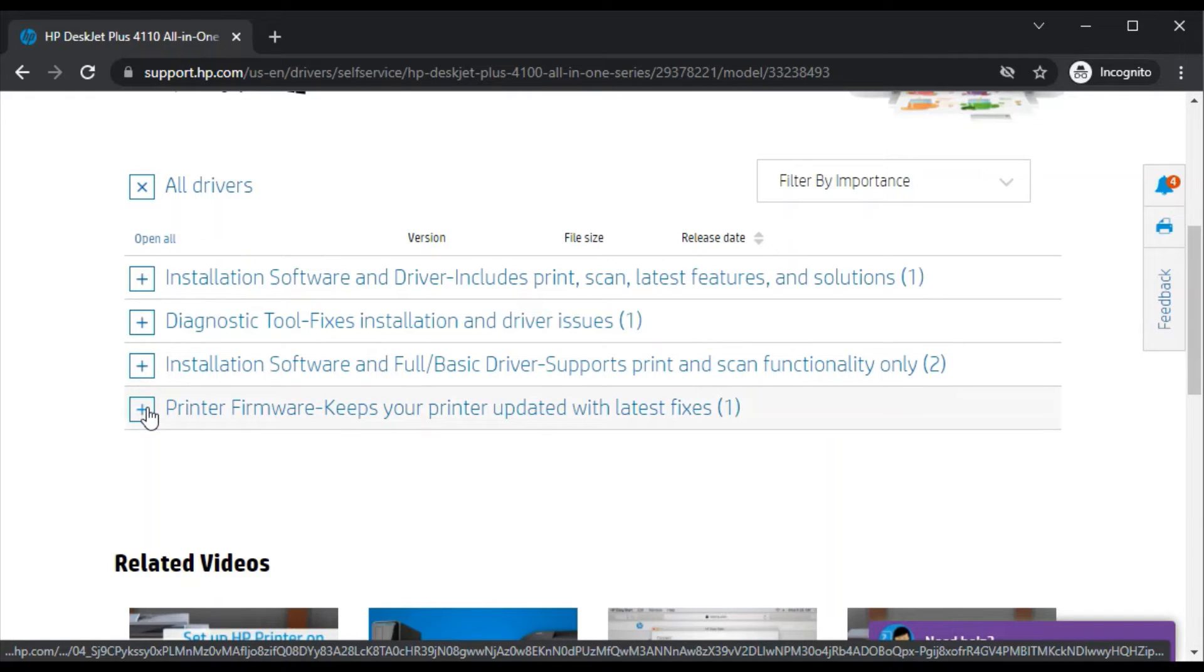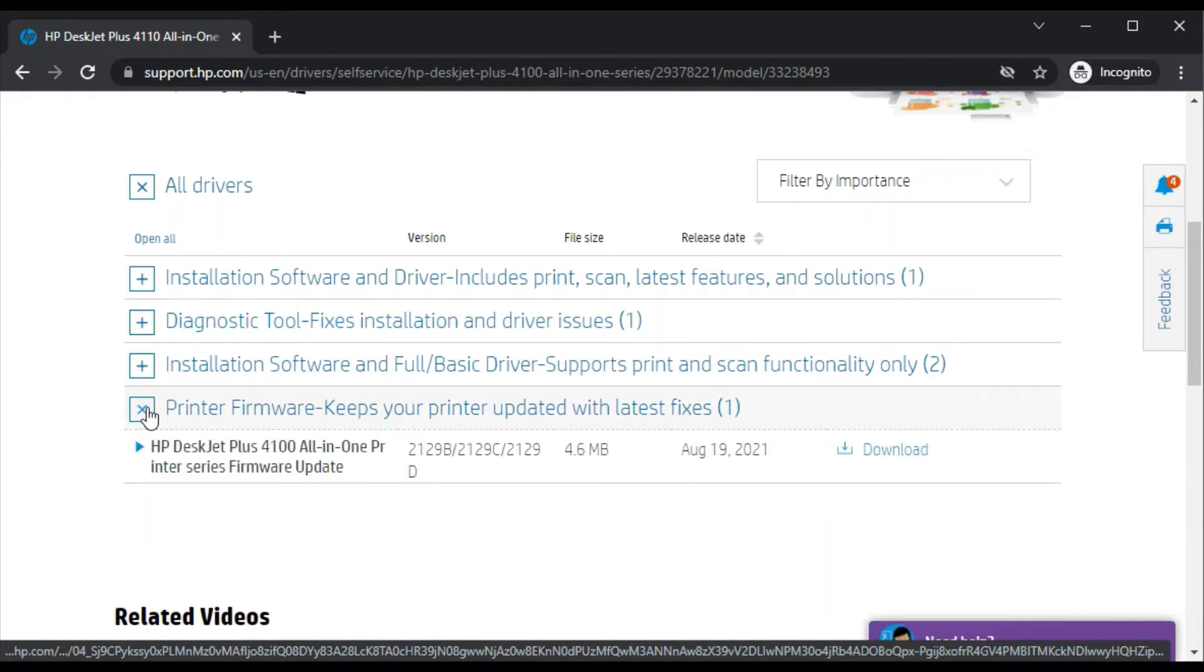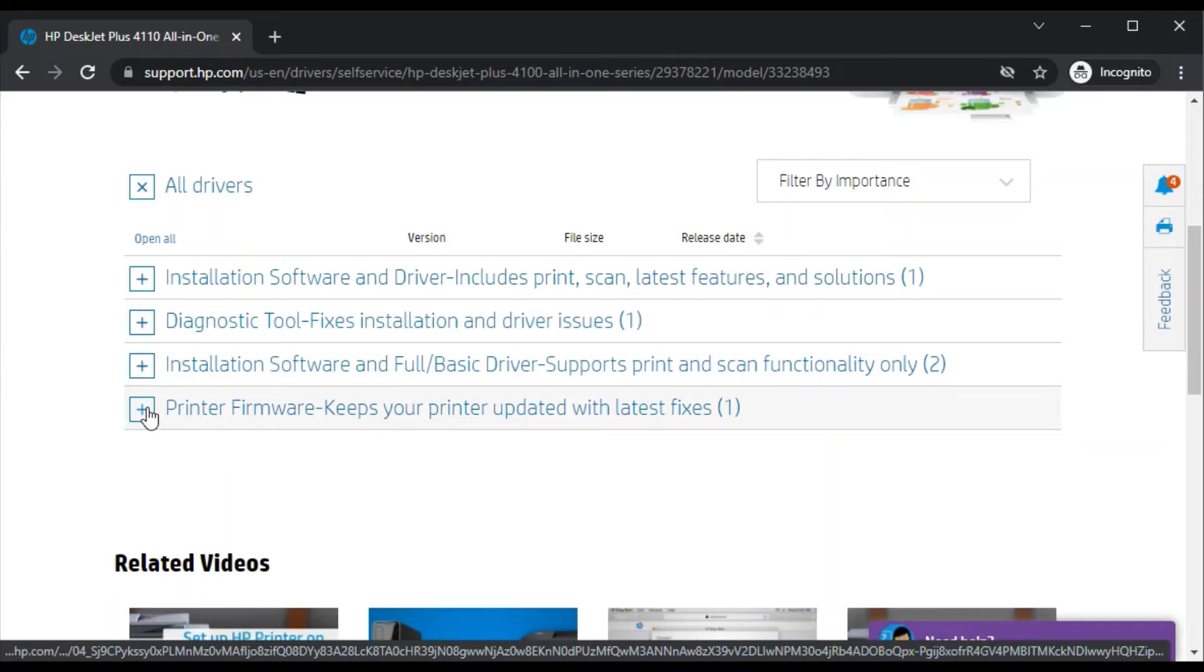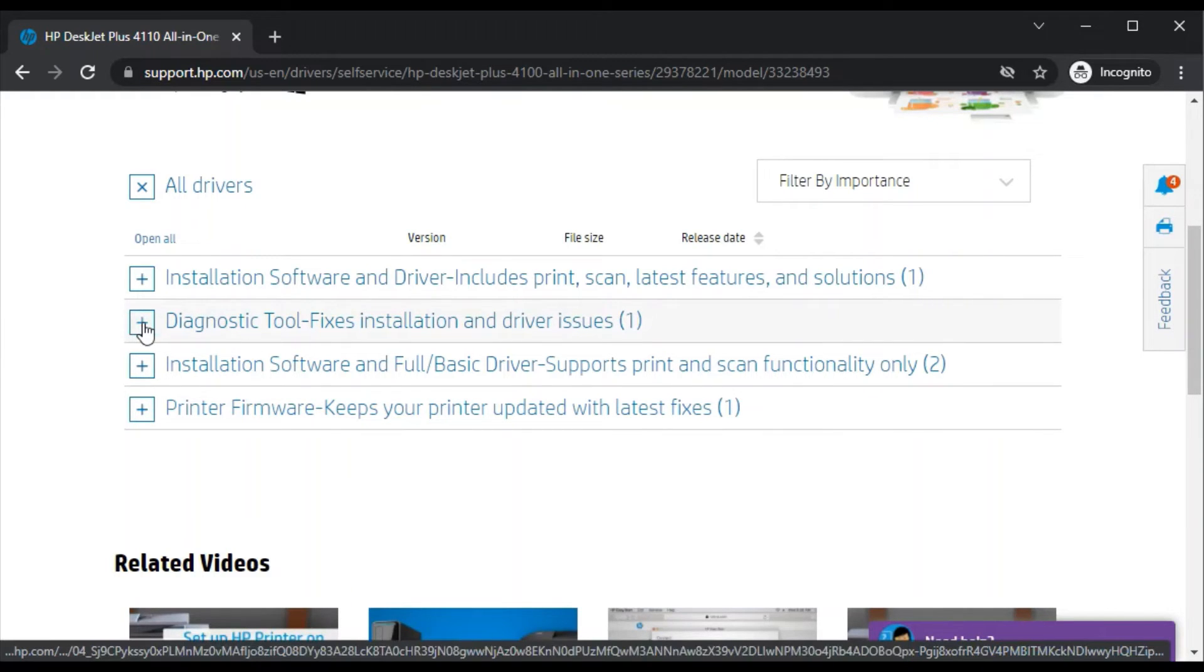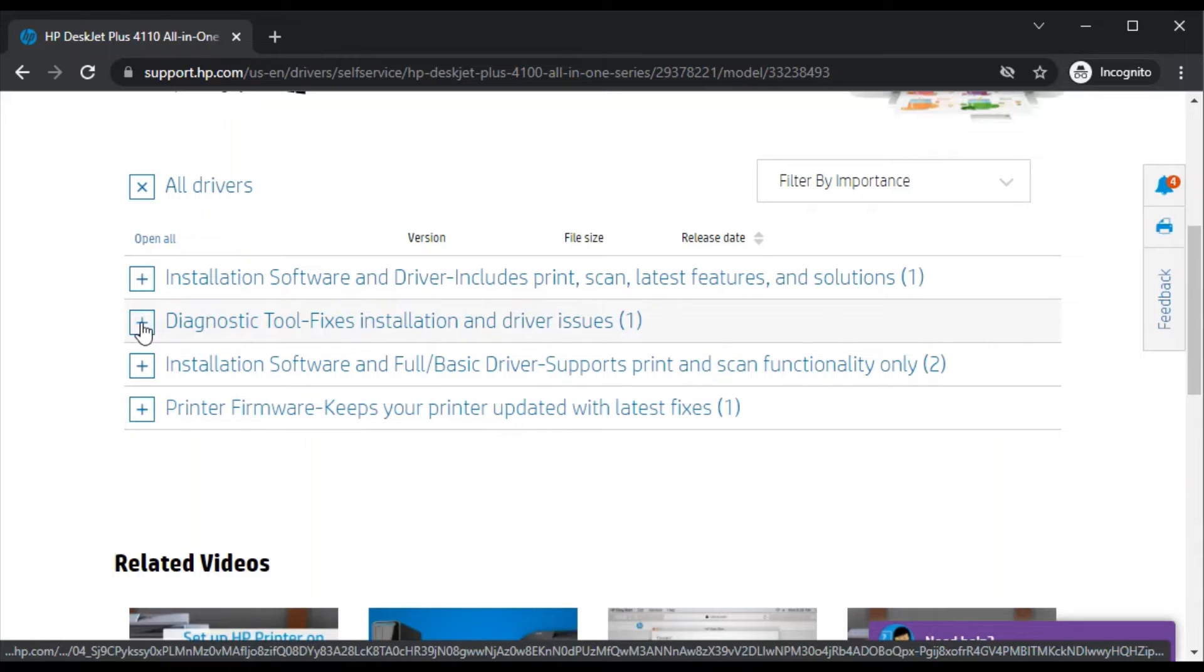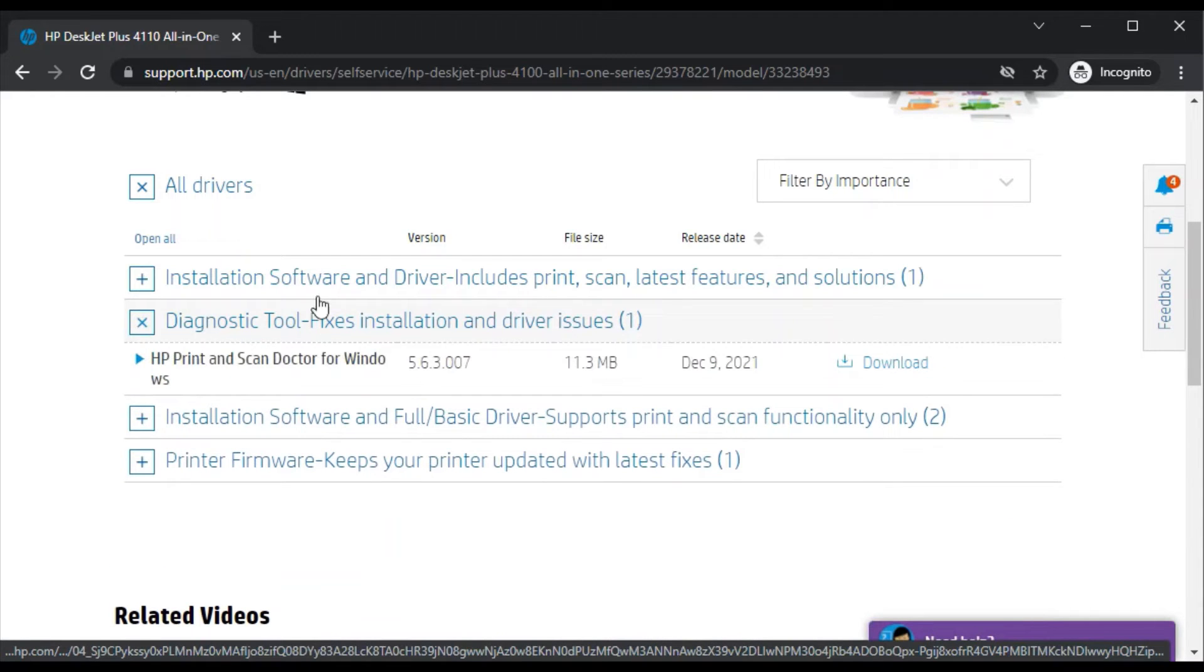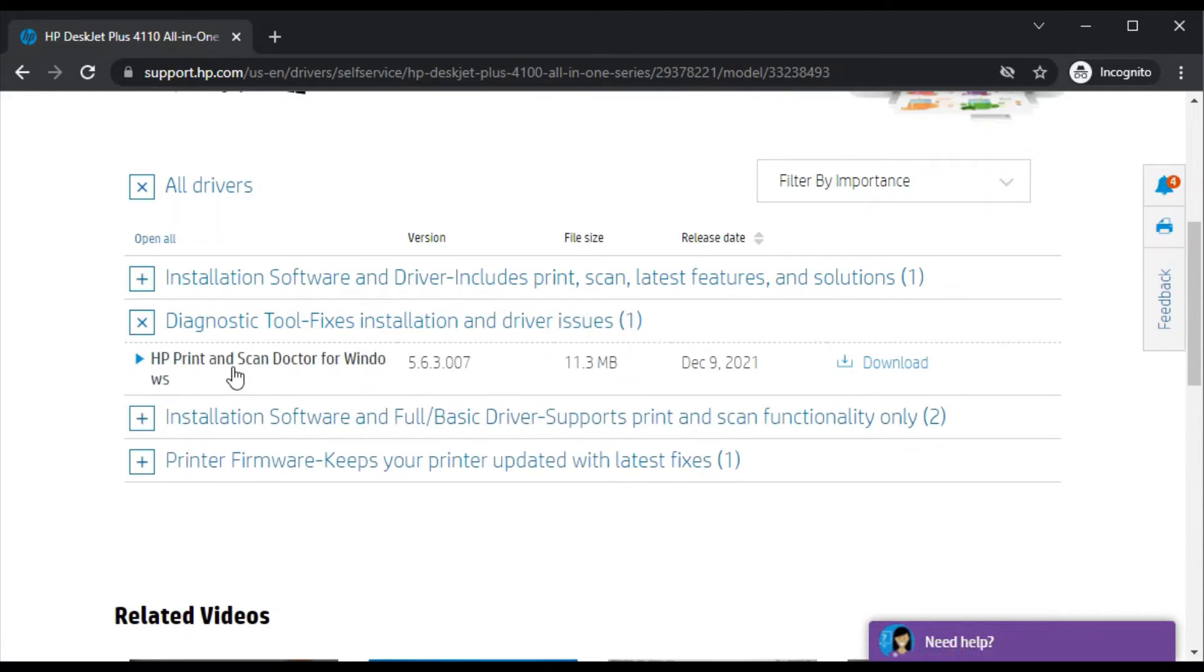Here, because we're going to fix scan issues in the printer, we'll select this one which is diagnostic tool which fixes installation and driver issues. I'll click on the plus icon.